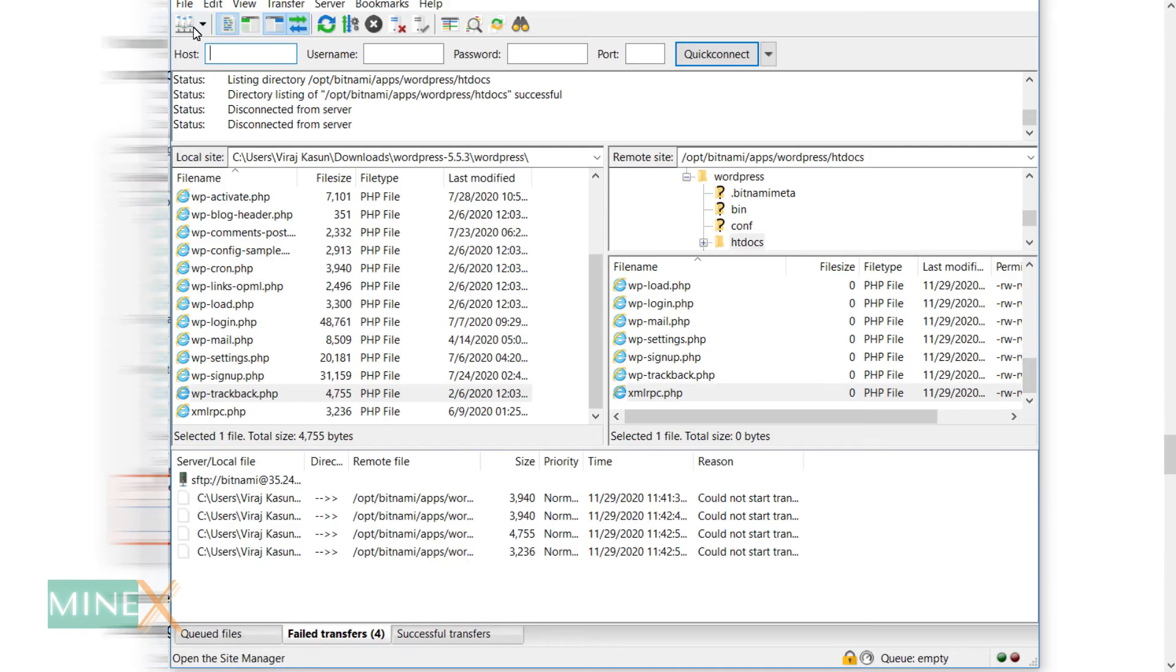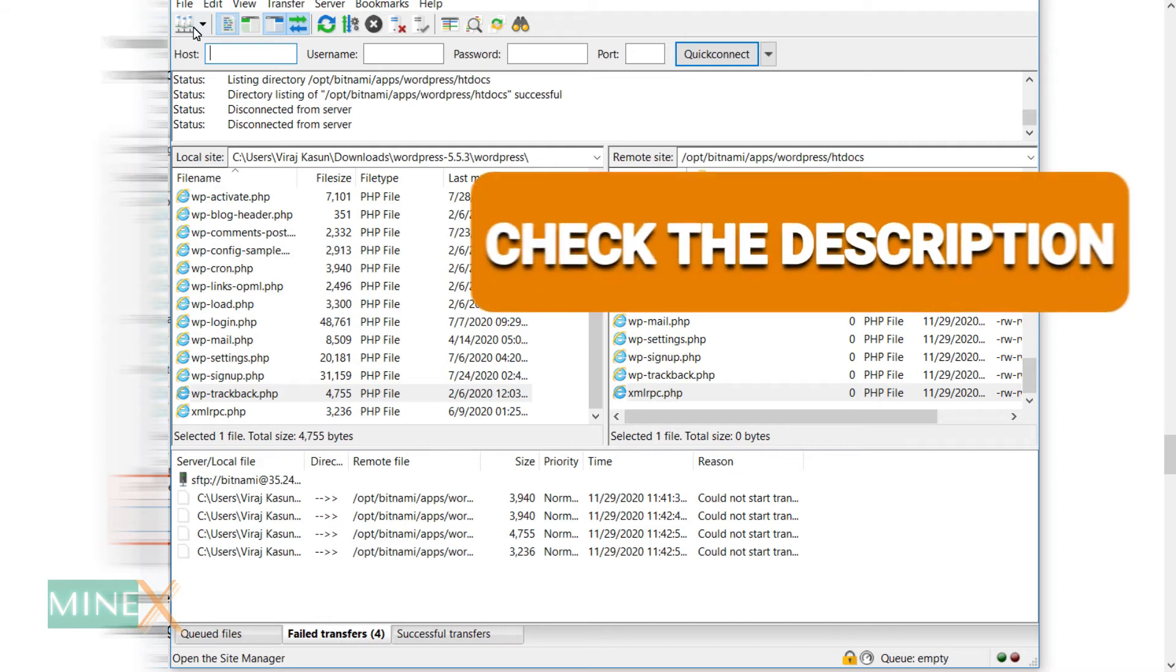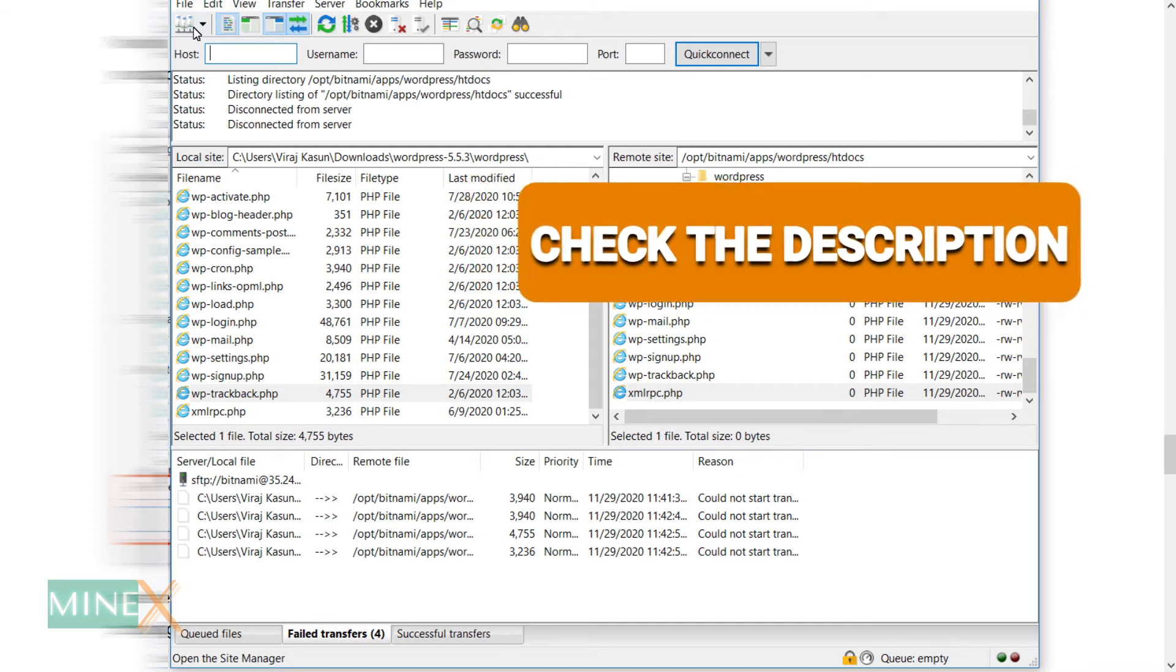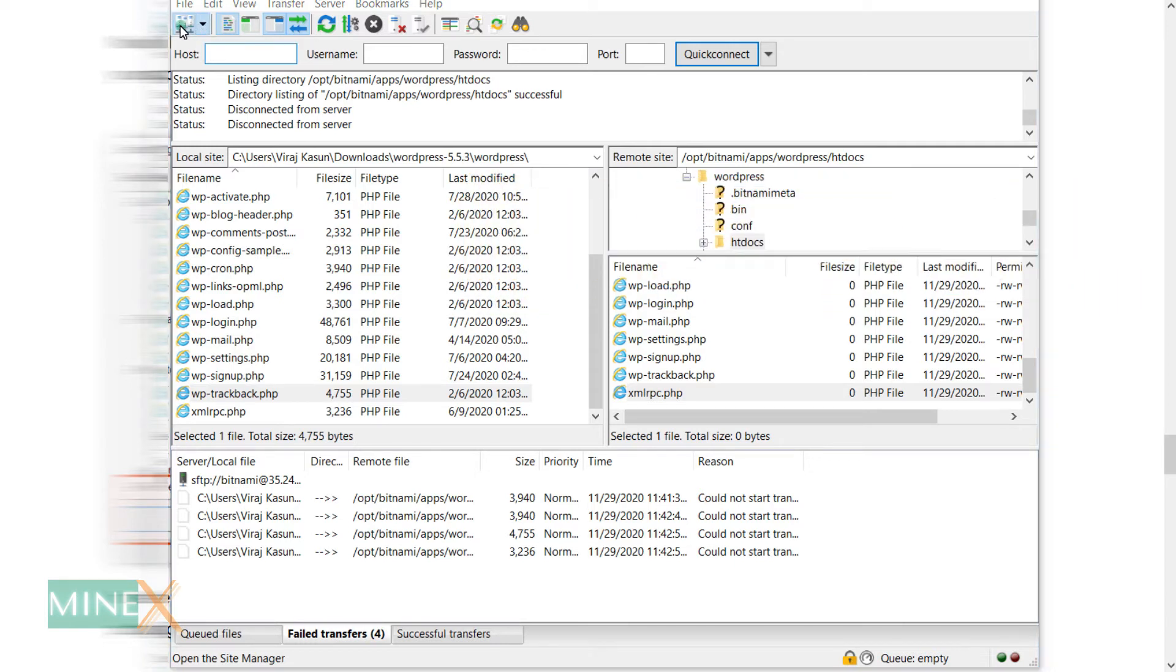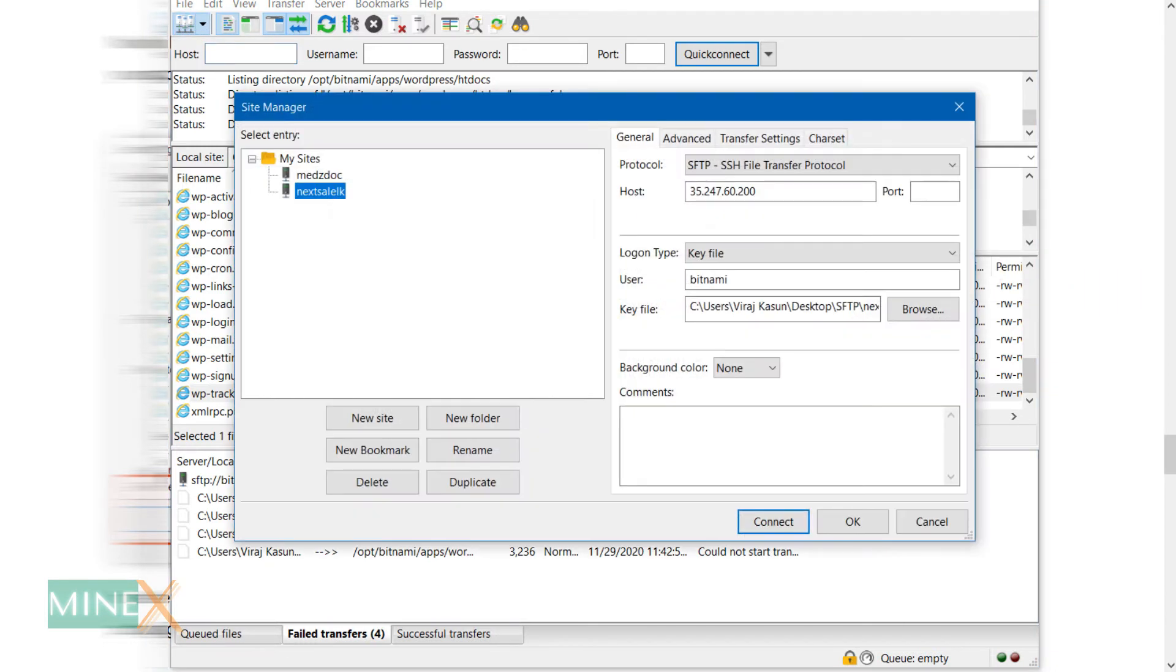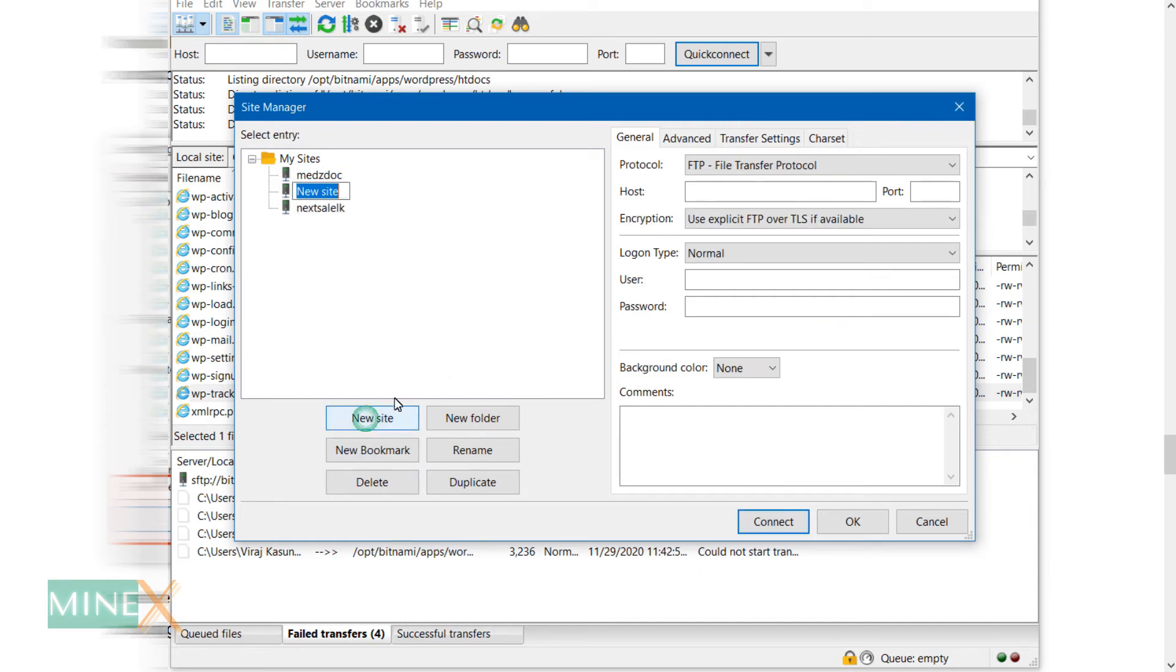Open your FTP client software, I use FileZilla as an FTP client. You can find the download link in the description below. Open the Site Manager to add a new site. After that, click New Site button and name your site.